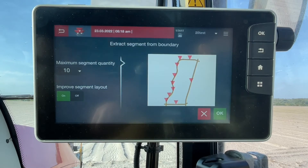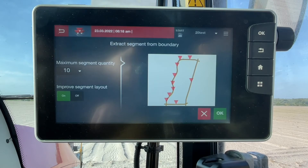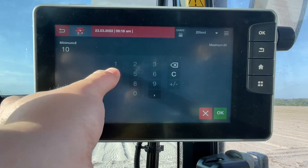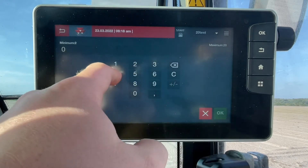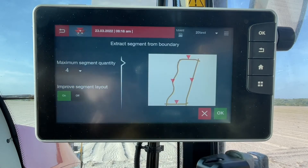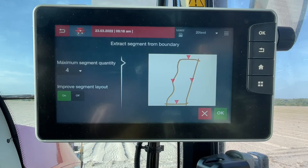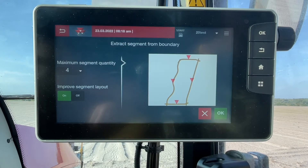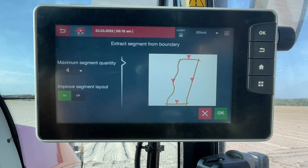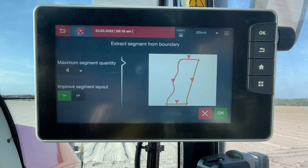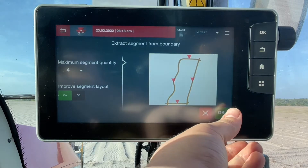Now we have the option to select the number of segments we want created for the boundary. We can have a maximum of 20 segments in a set. For this field, I'm going to select 4. Feel free to pause the video and add more or less segments to see how the guidance lines are going to be created. When I'm satisfied with the number of guidance lines, I can press OK in the bottom right-hand corner.